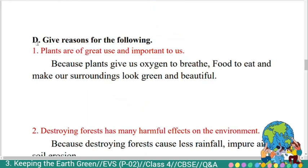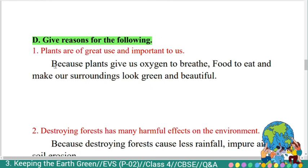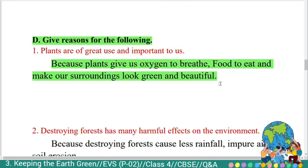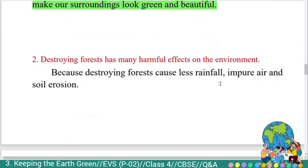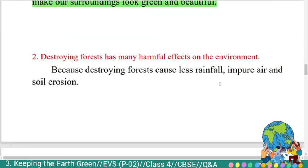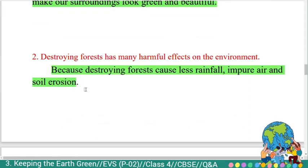Fourth section — give reasons. First: 'Plants are of great use and important to earth.' Answer: Because plants give us oxygen to breathe, food to eat, and make our surroundings look green and beautiful. Second: 'Destroying forests has many harmful effects on the environment.' Answer: Because destroying forests causes less rainfall, impure air, and soil erosion.